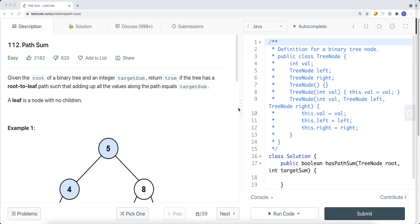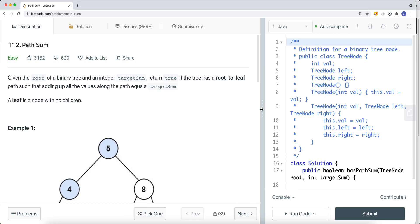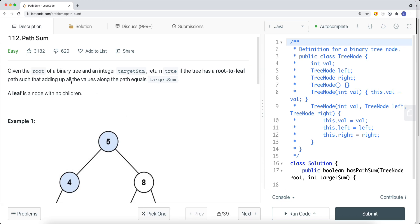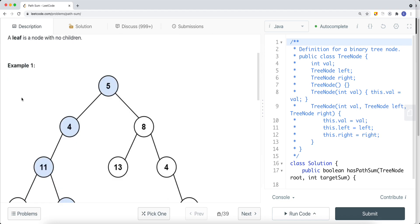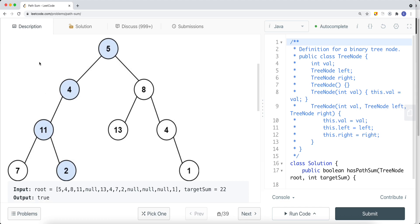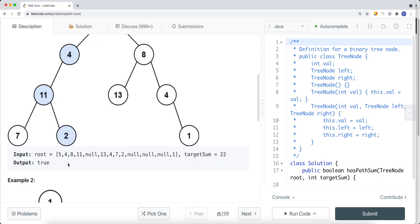We look at a problem called Path Sum. We're given the root of a binary tree and an integer target sum. Return true if the tree has a root-to-leaf path such that adding all the values along the path equals the target sum. A leaf is a node with no children. For example, given a binary tree with target sum 22, we return true because we have a path from the root to a leaf node that adds up to 22.